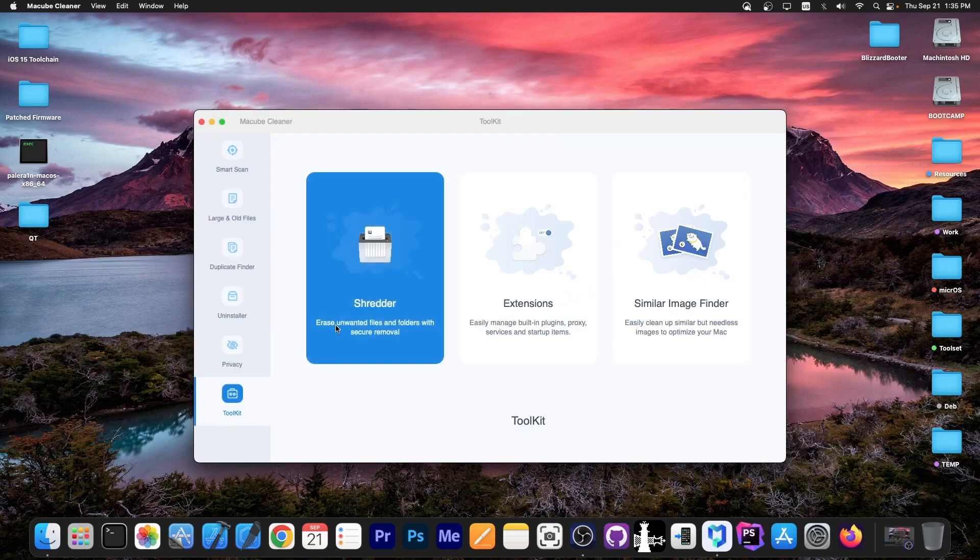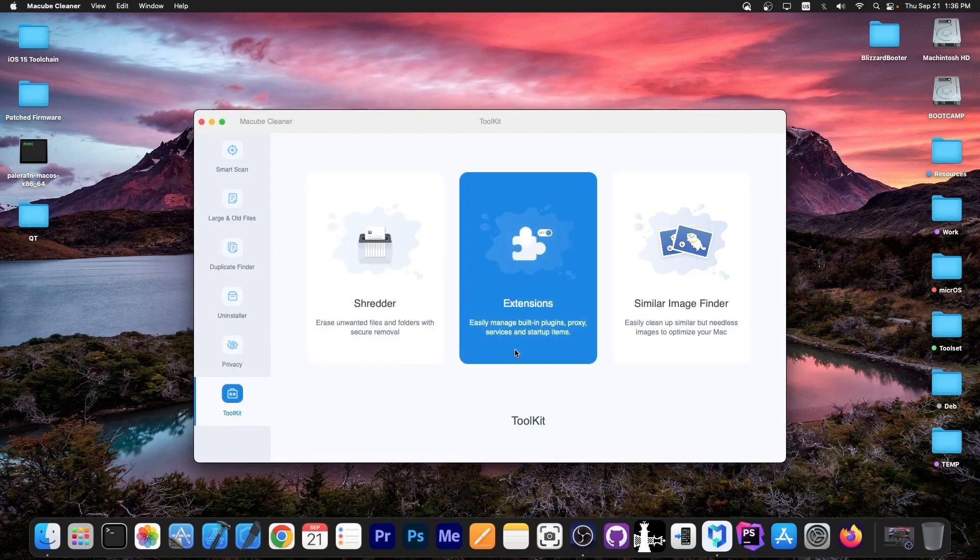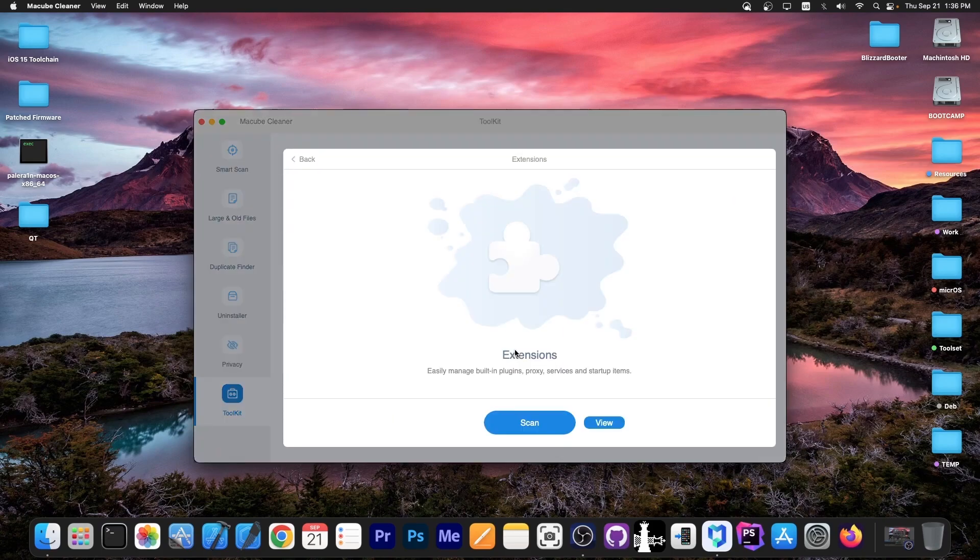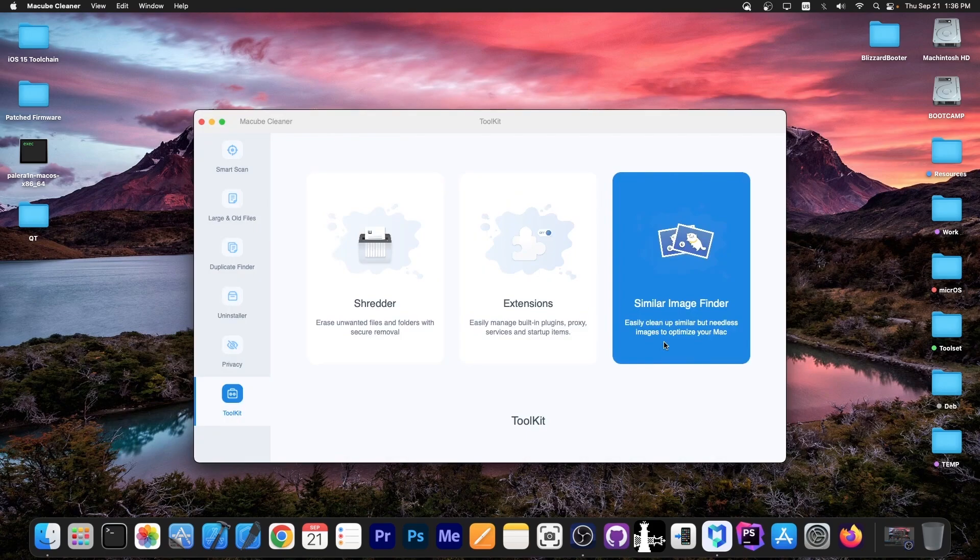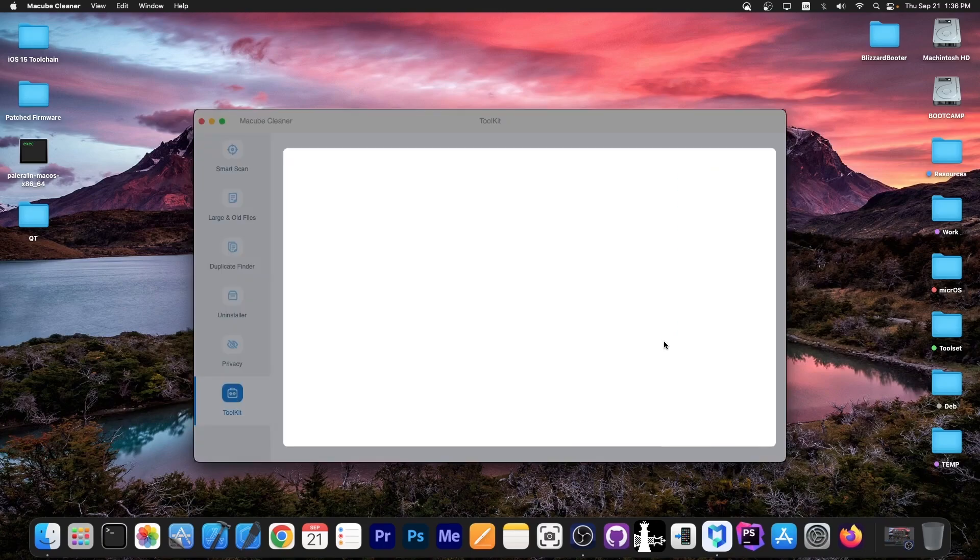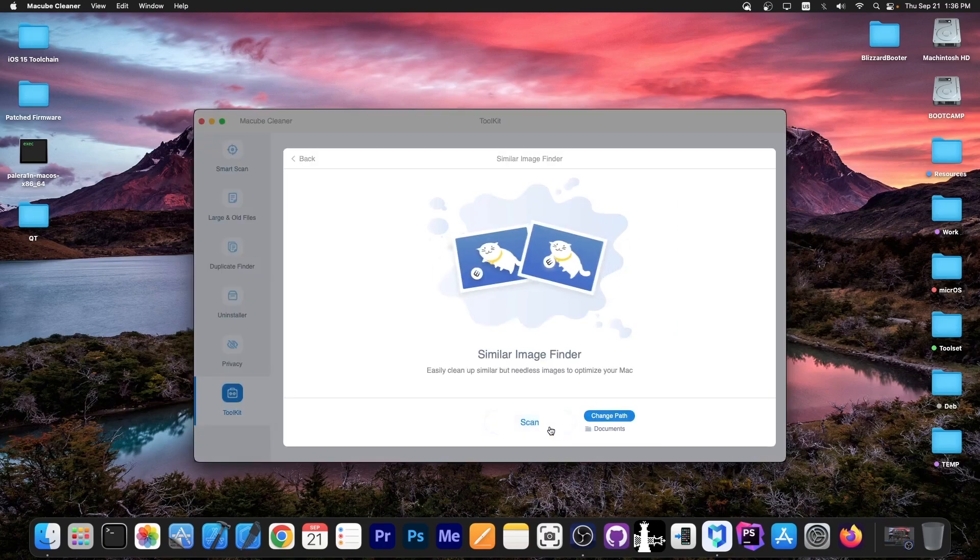Here are the extensions—you can easily manage built-in plugins, proxy services, and startup items. Finally, similar image finder allows you to find out whether you have the same photo multiplied twice on your computer, so you can easily clean up similar but needless images to optimize your Mac. I'm going to press scan.